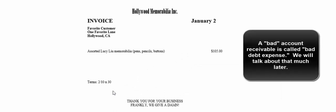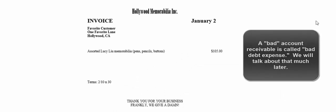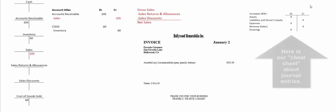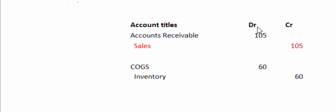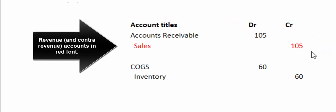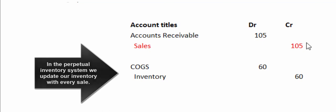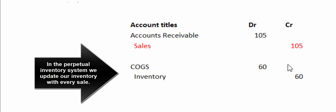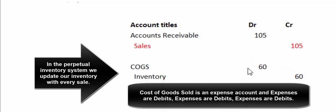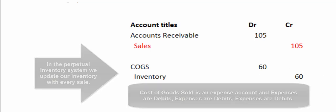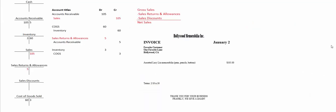So in terms of journal entries and T-accounts, they owe us $105. Accounts receivable is an asset. Assets increase with debits. The opposite of expenses—sales must increase with credits. So this account keeps track of our revenue whether we get paid today, tomorrow, or never. And if we're in the perpetual inventory system, we also have to update our inventory. So let's pretend these things that we sold them cost us $60. So our cost of the goods that we just sold is $60, and we take that $60 out of inventory.